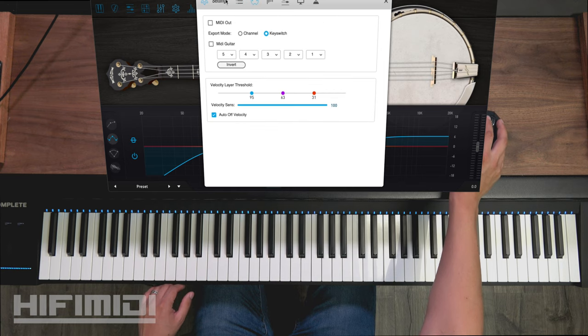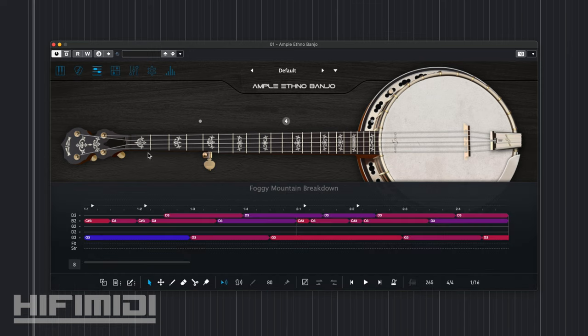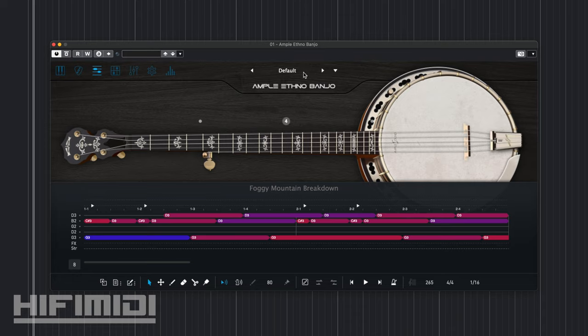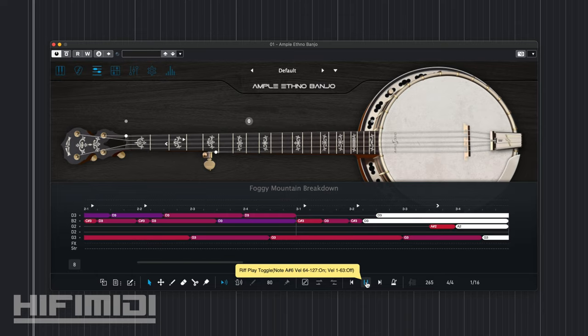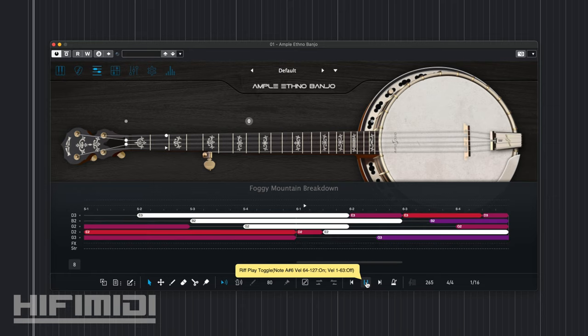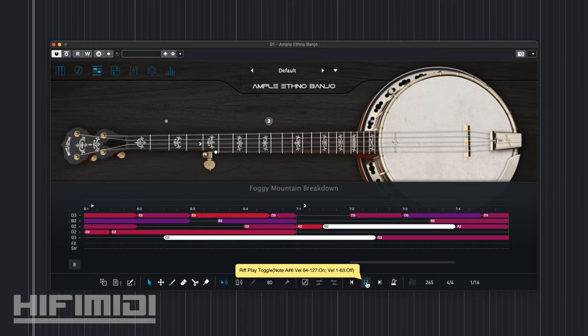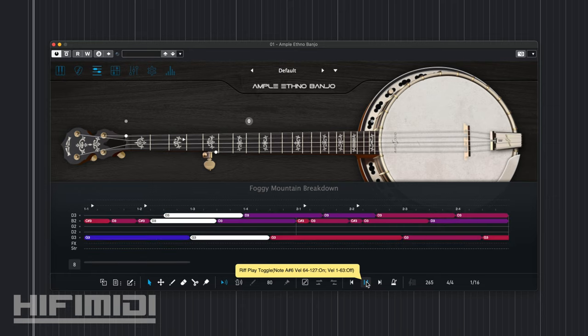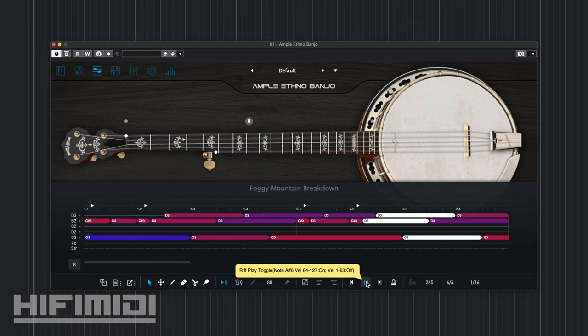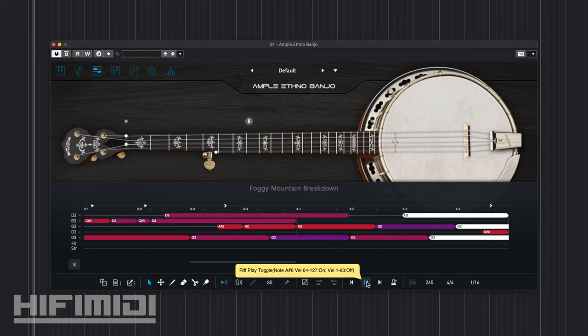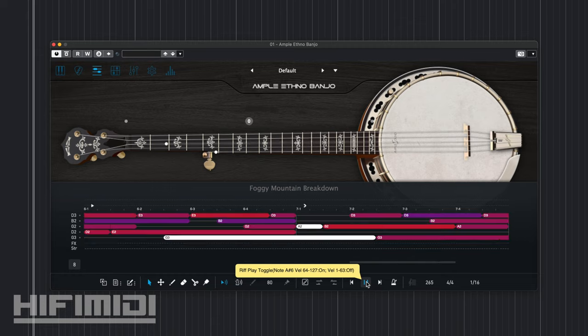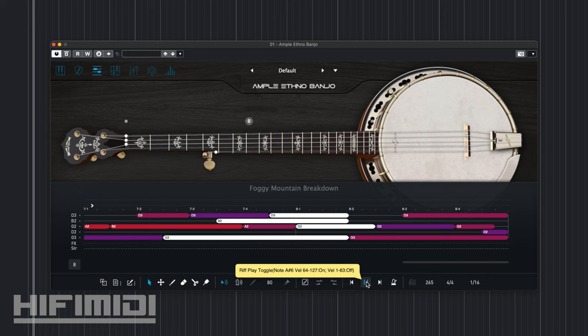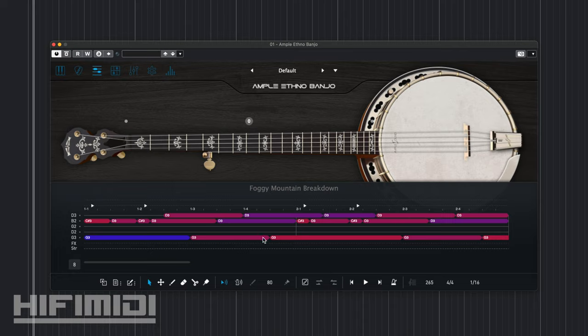Lots of great sounds, so I'm going to go through some riffs so you can hear just how great the sounds. This is a default and this is called Foggy Mountain Breakdown. Now I'm sure you've heard that before. This is a very famous banjo piece.